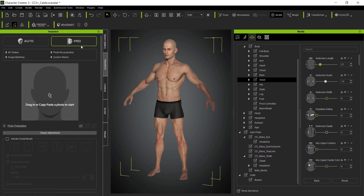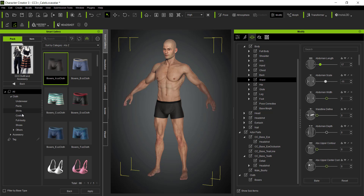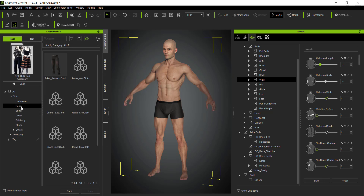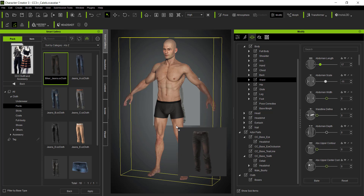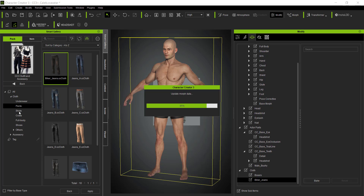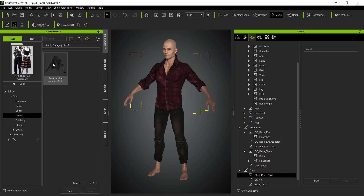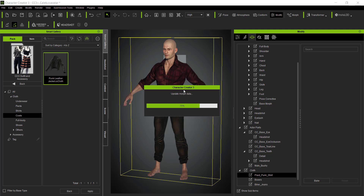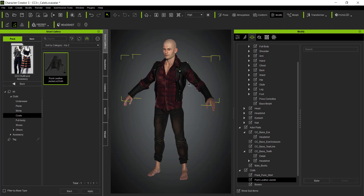There are other tools in here we can cover in the future — for example, the Headshot tool lets you bring in an image and create a character based on it. You could use it with pictures of yourself or other people. Bringing in clothes is also really easy — you can bring in jeans, a shirt, a coat, and other items very quickly.